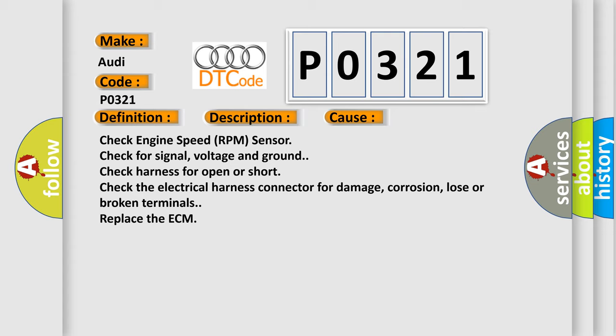Check engine speed RPM sensor, check for signal, voltage and ground. Check harness for open or short. Check the electrical harness connector for damage, corrosion, loose or broken terminals. Replace the ECM.